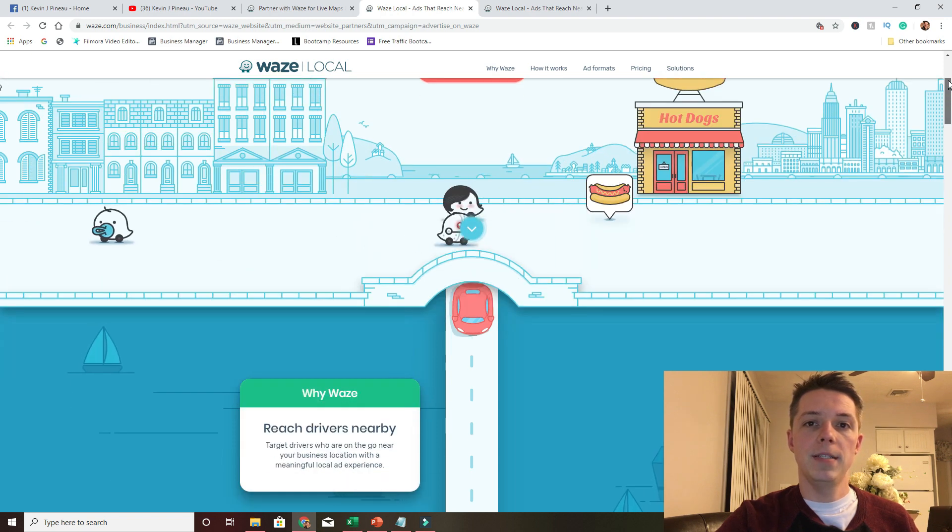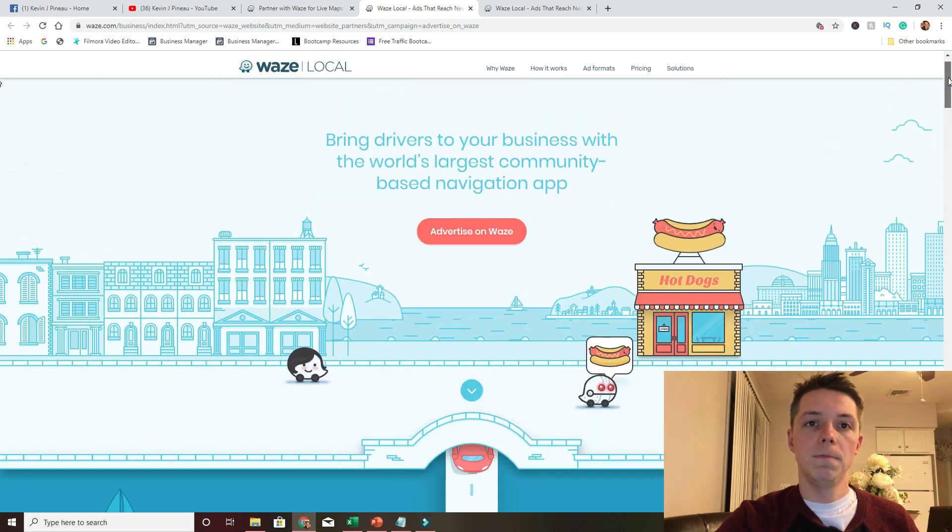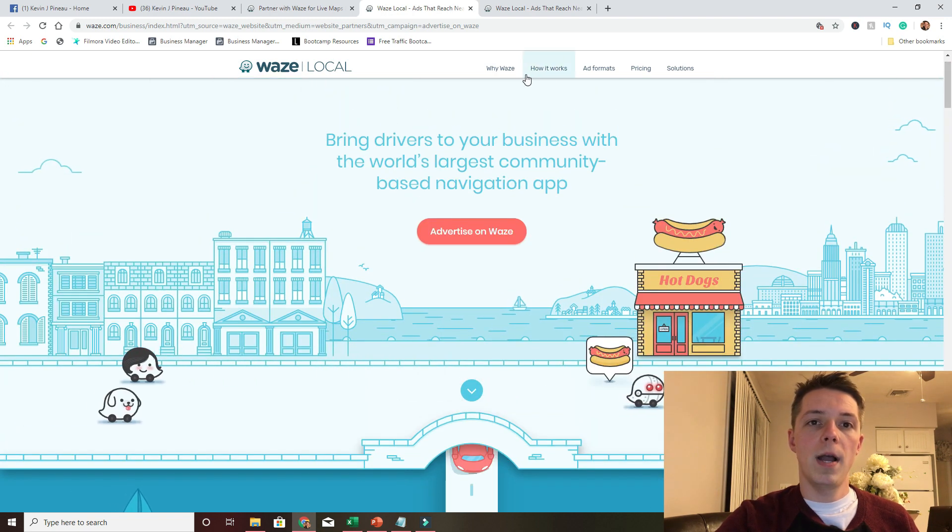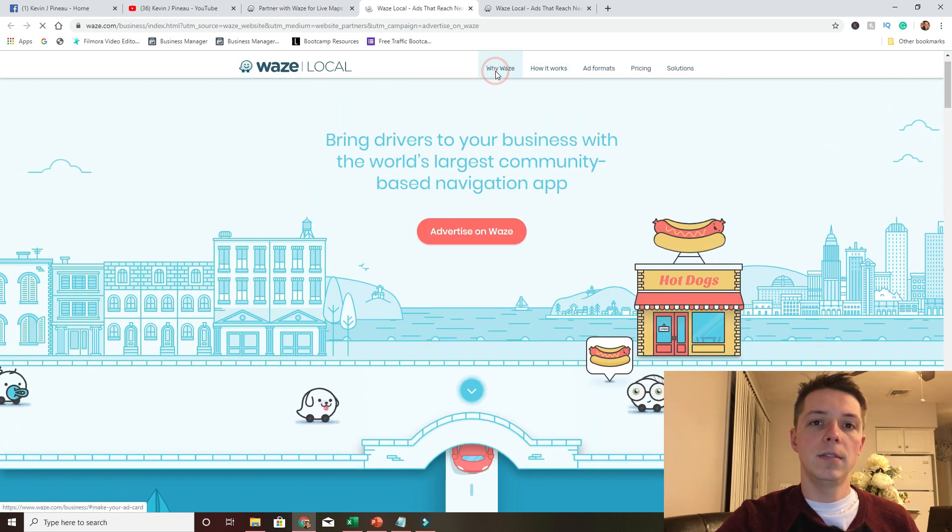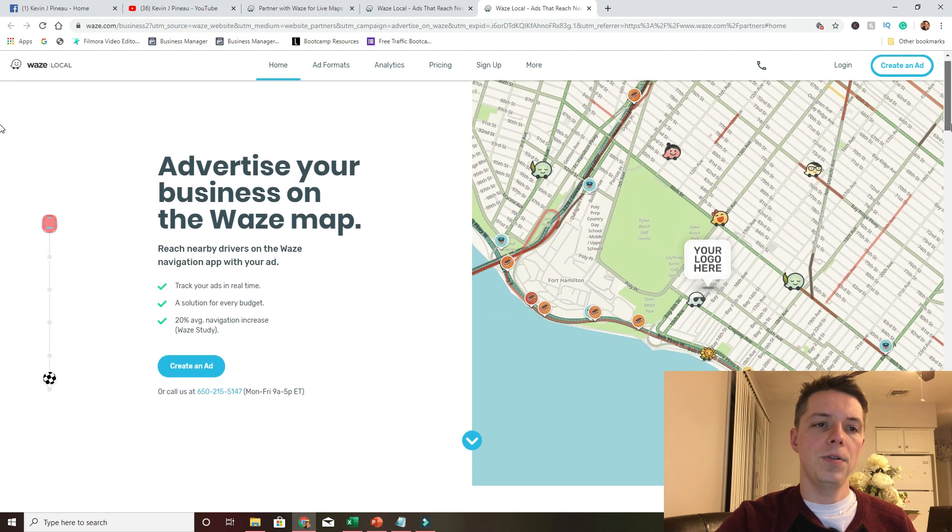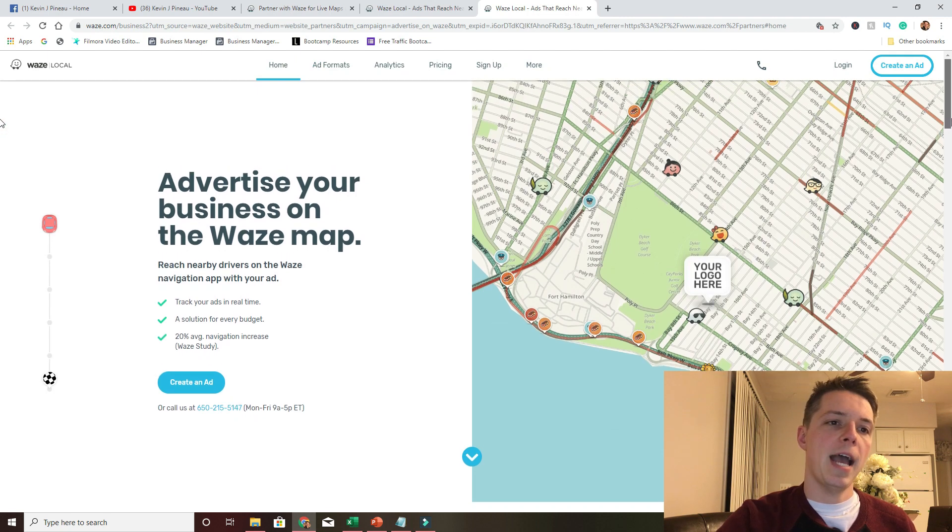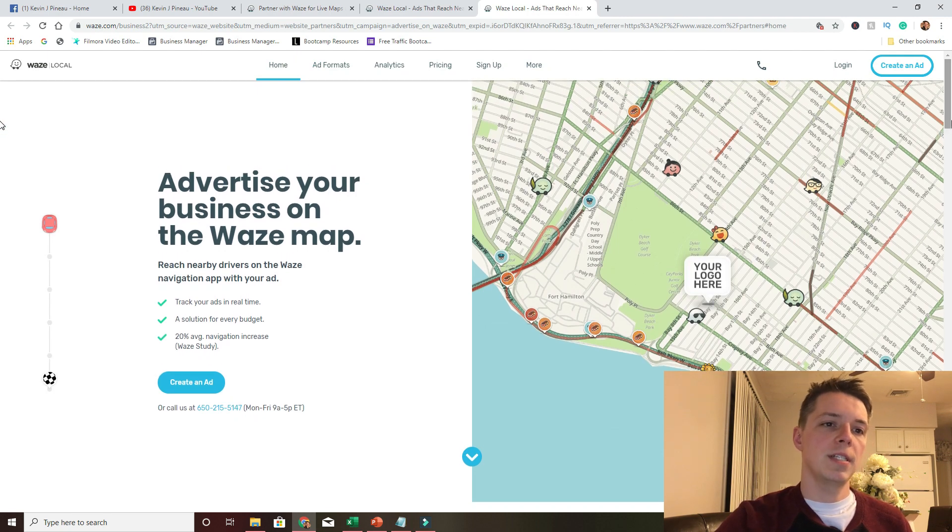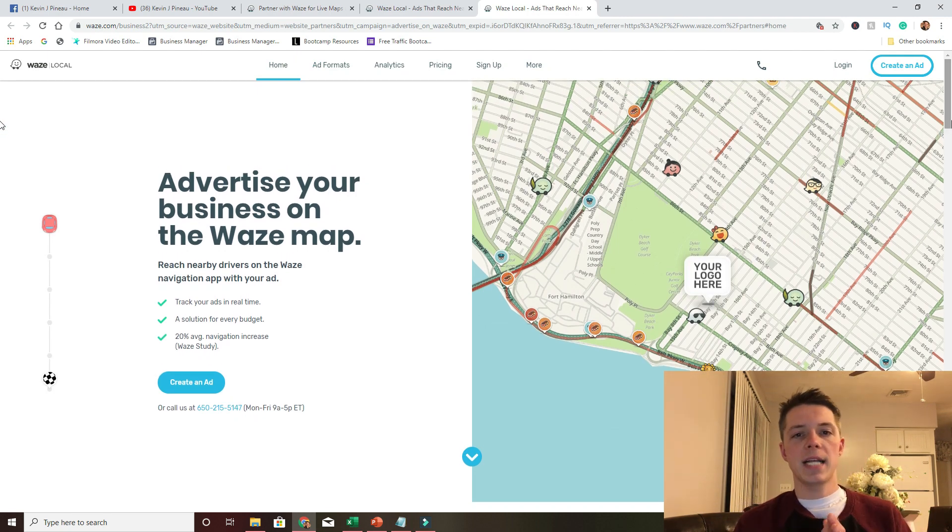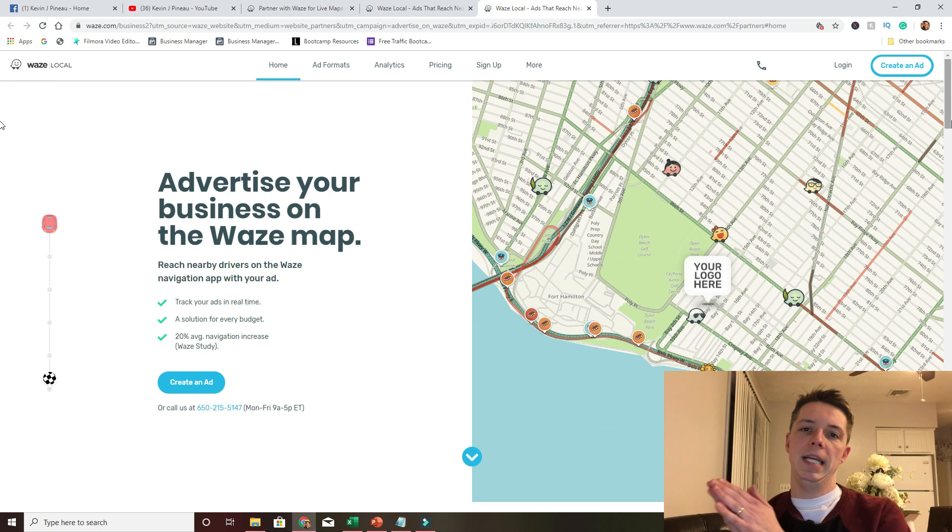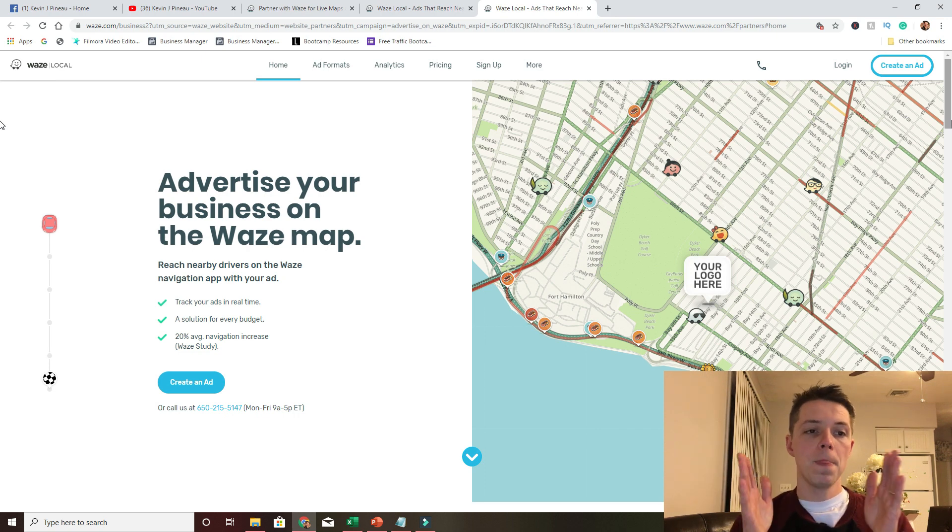So here it is. Advertise on Waze. Why Waze. You can create an ad, you can advertise with the business. It tracks people in real time. Remember how I said it's a social media thing.